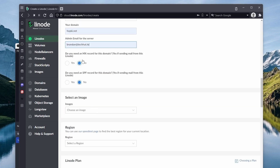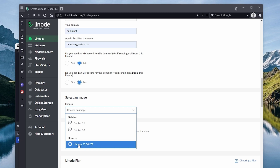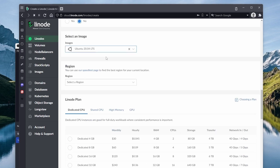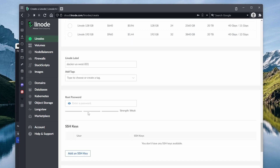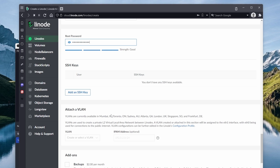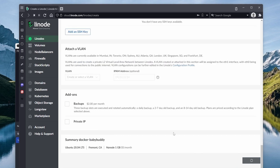We're not going to be sending emails from here so we can say no to both of those options. For the image, let's go with the latest Ubuntu LTS — you can go with Debian as well. For the region, select whatever server is closest to you; for me it's California. Under shared CPU I'm going with the Nanode 1GB plan. This is a small service so it's more than good enough, and you can upgrade down the road. For the label I'll call this 'docker-baby-buddy', give a strong root password, and create the Linode.